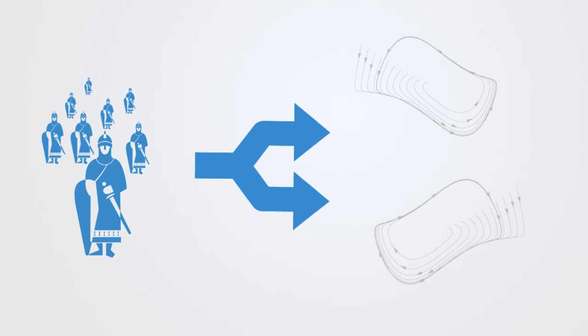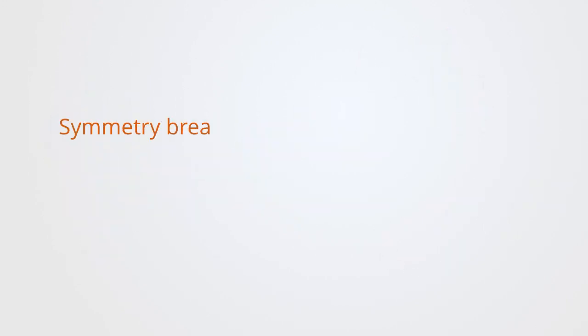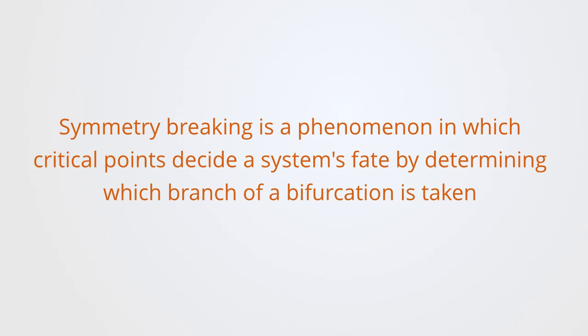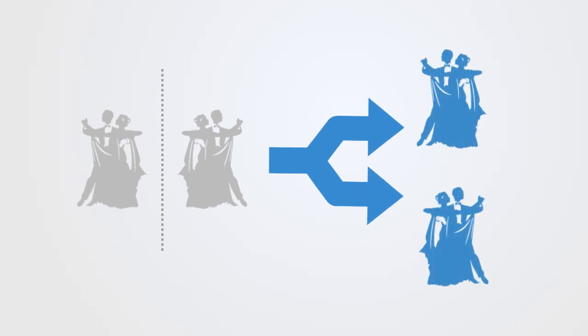Any agent within this state space after the bifurcation is going to have to choose one of the different attractors. Whereas previously everyone was under the same political regime of the monarch, everyone had a symmetric homogeneous state. But now that we have two attractors, people have to choose one state or the other. And this is called symmetry breaking. Symmetry breaking is a phenomenon in which critical points decide a system's future state by determining which branch of a bifurcation it takes. Such transitions usually bring the system from a symmetric but disorderly state into one or more definite states.